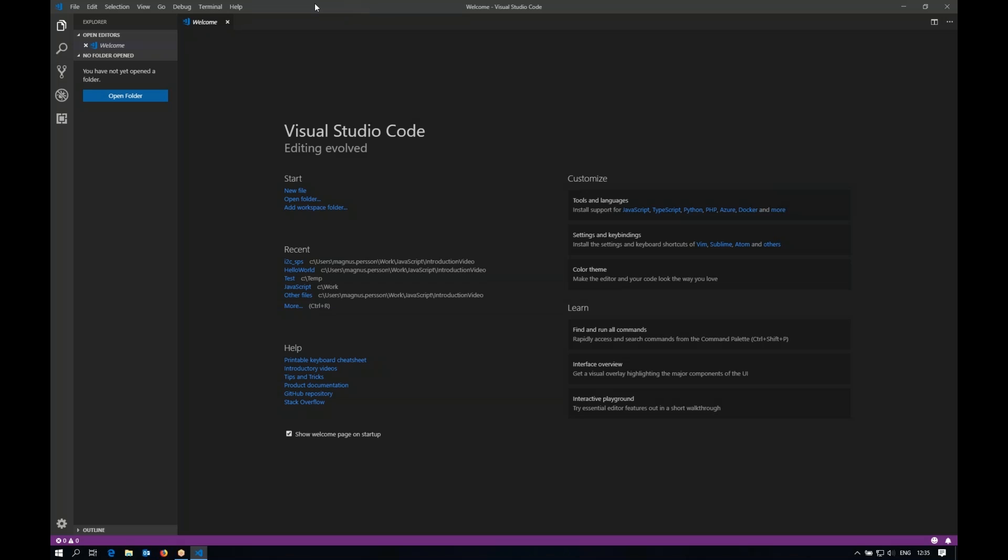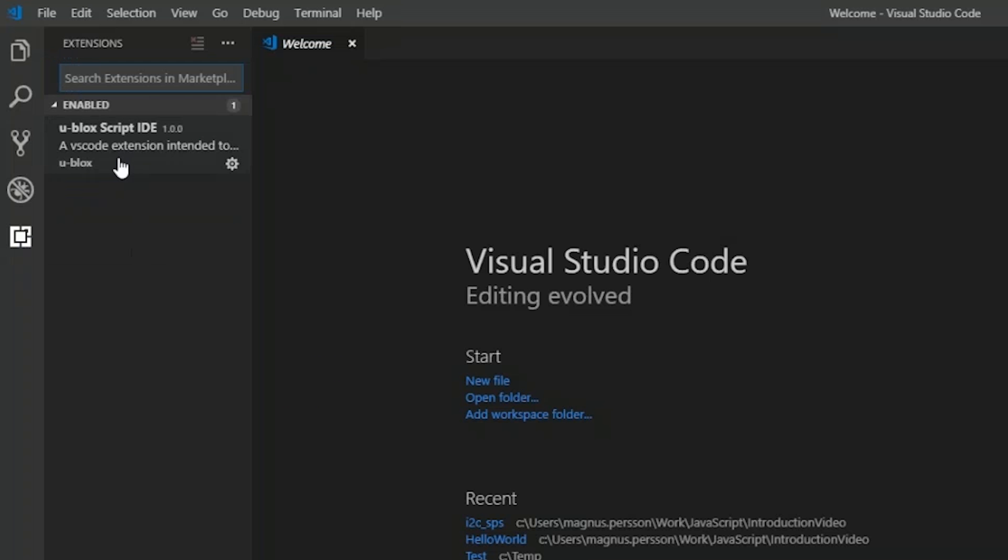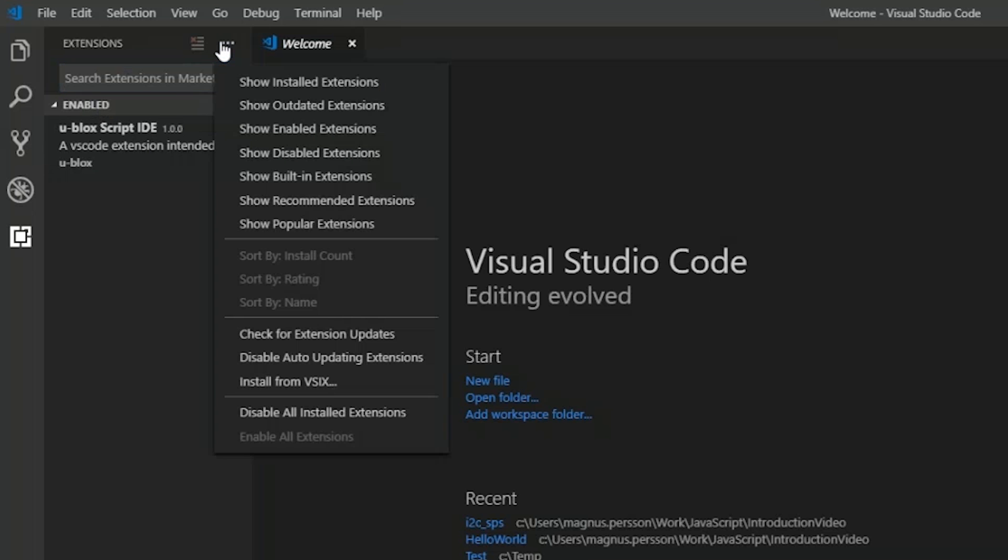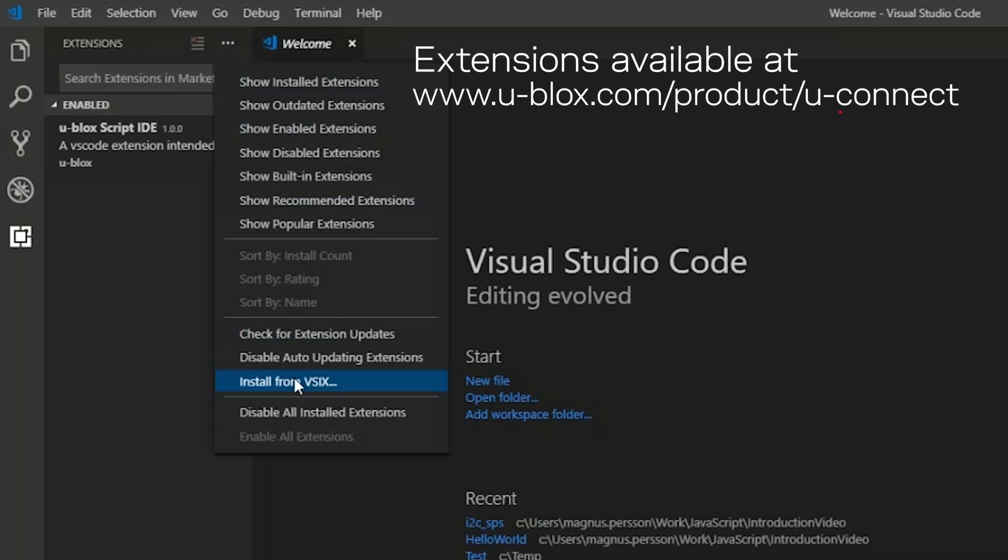To facilitate JavaScript development with Ublox modules we have developed an extension that will assist you in handling the Ublox modules. This extension, Ublox Script IDE, can be found in the Microsoft Marketplace and you can also install it from file. If you don't find it there you can just install from a VSIX file.